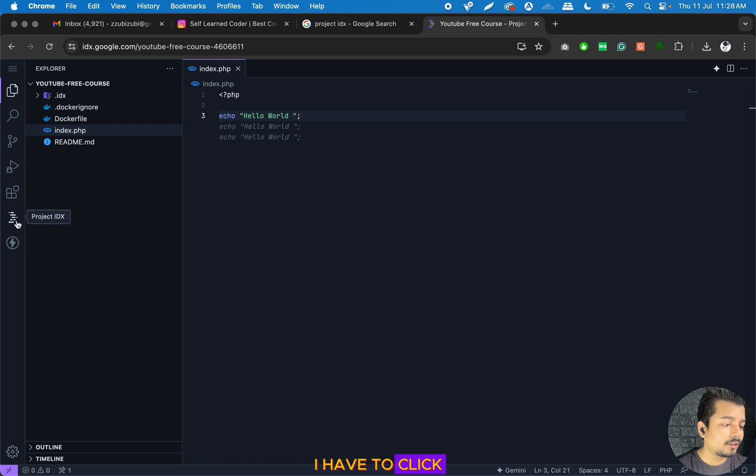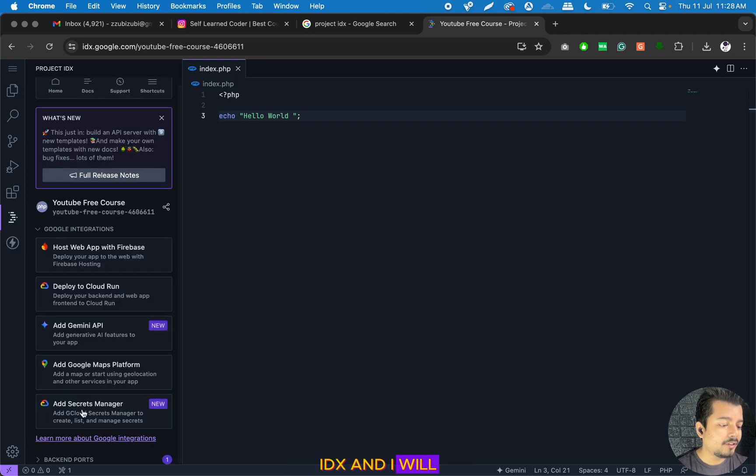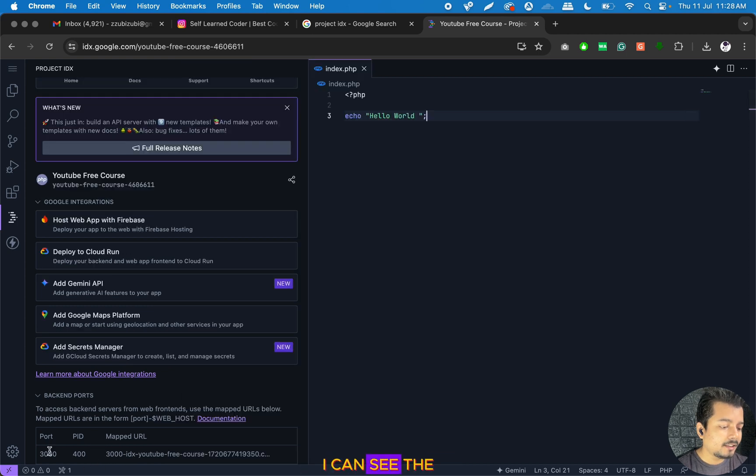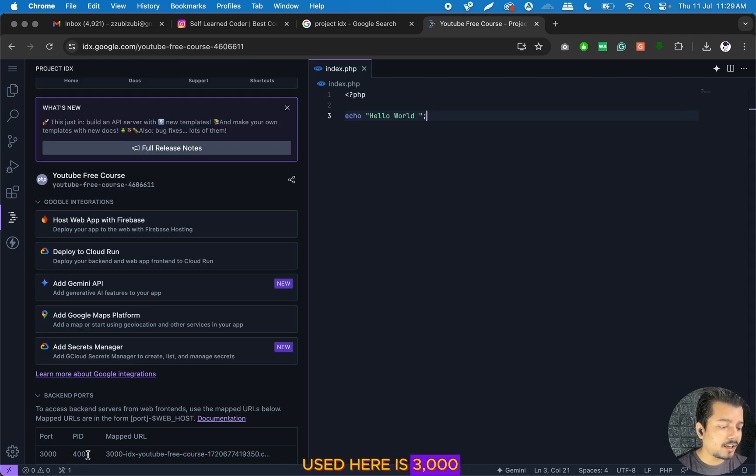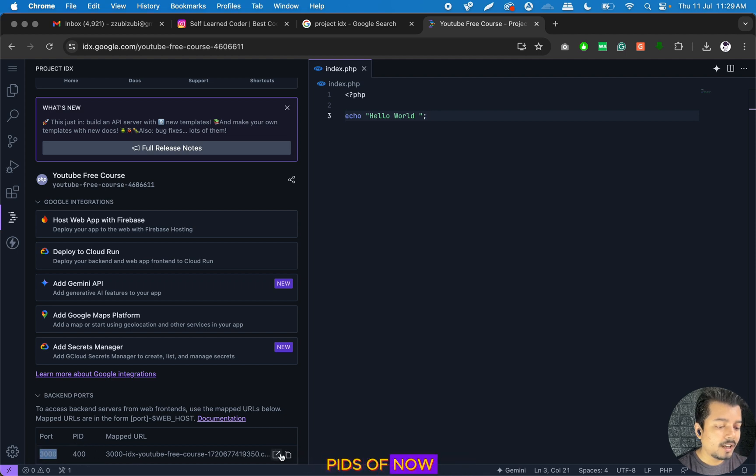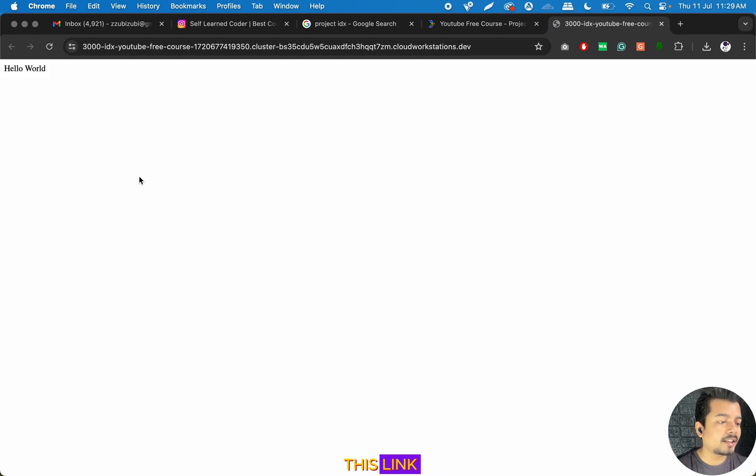To see the application in my browser, I have to click on this icon Project IDX. At the bottom of the page, I can see the port being used is 3000 and PID is 400. We don't have to do anything with the port and PID as of now. I will click on this link, and I can see Hello World is being displayed in the browser.